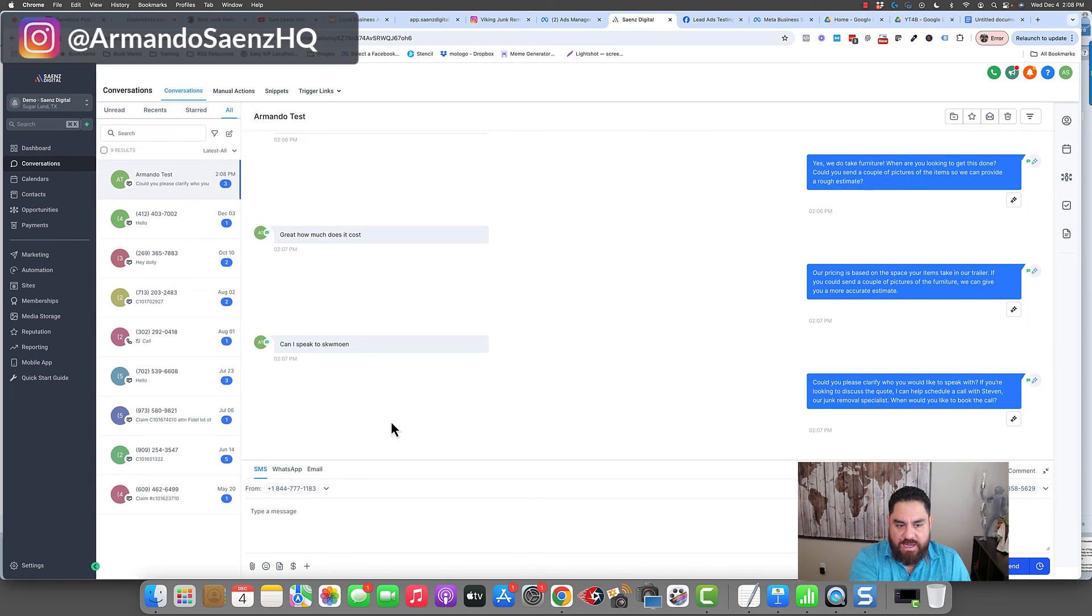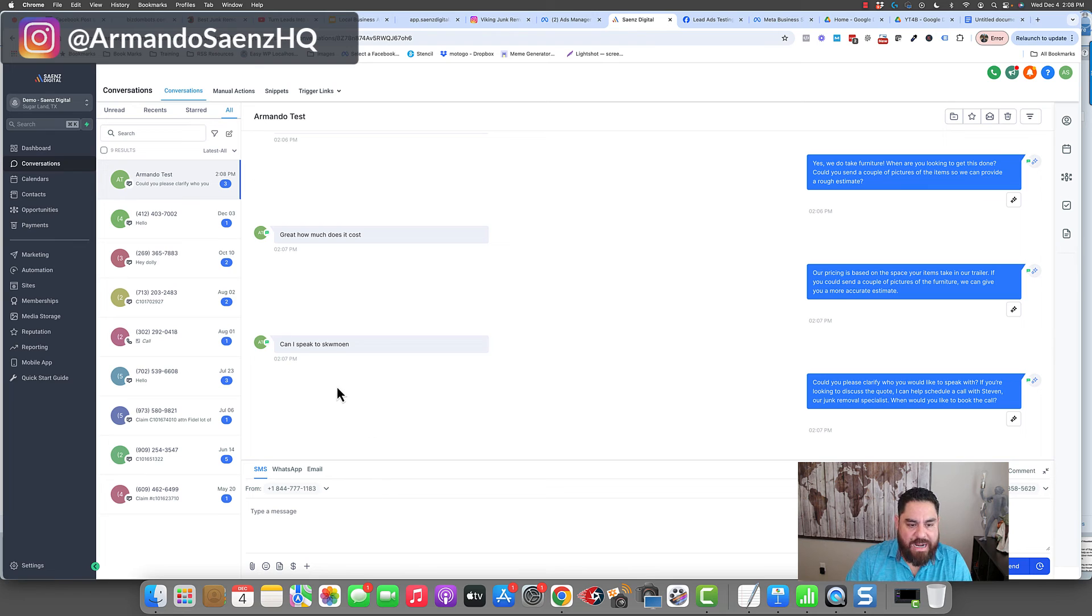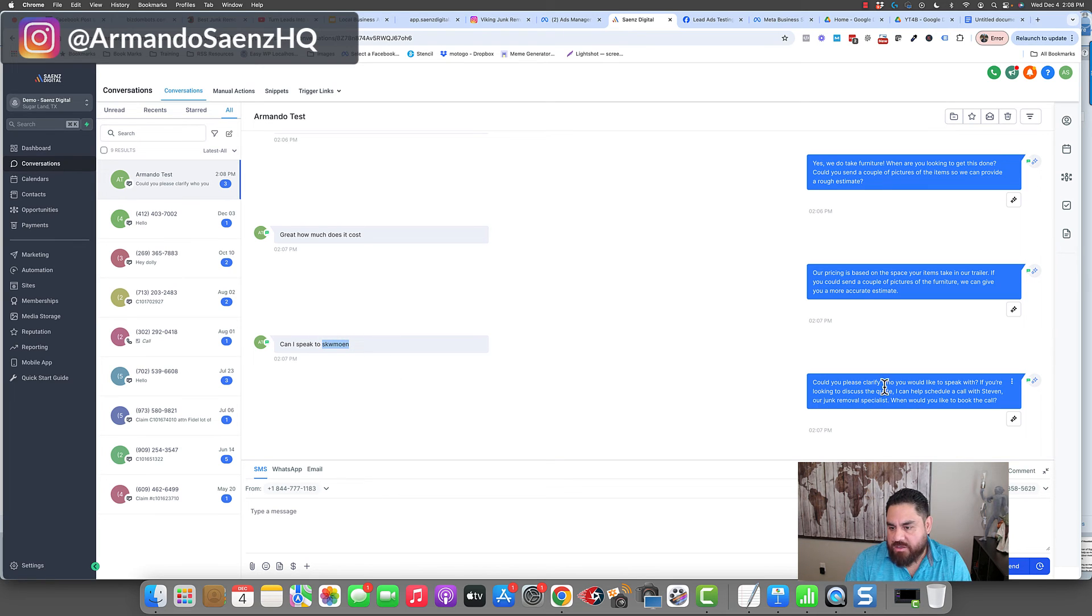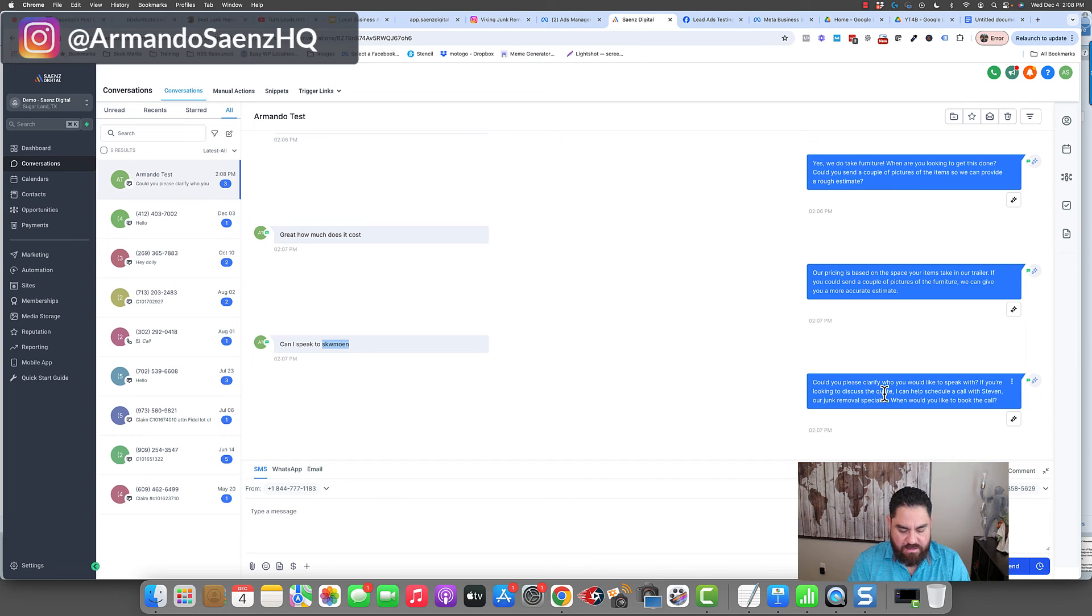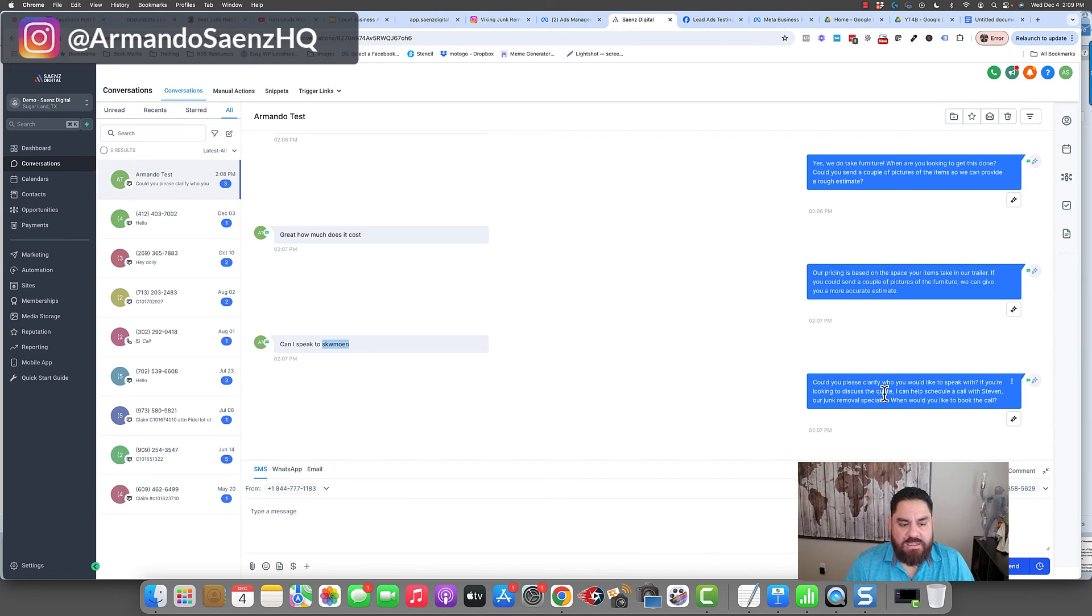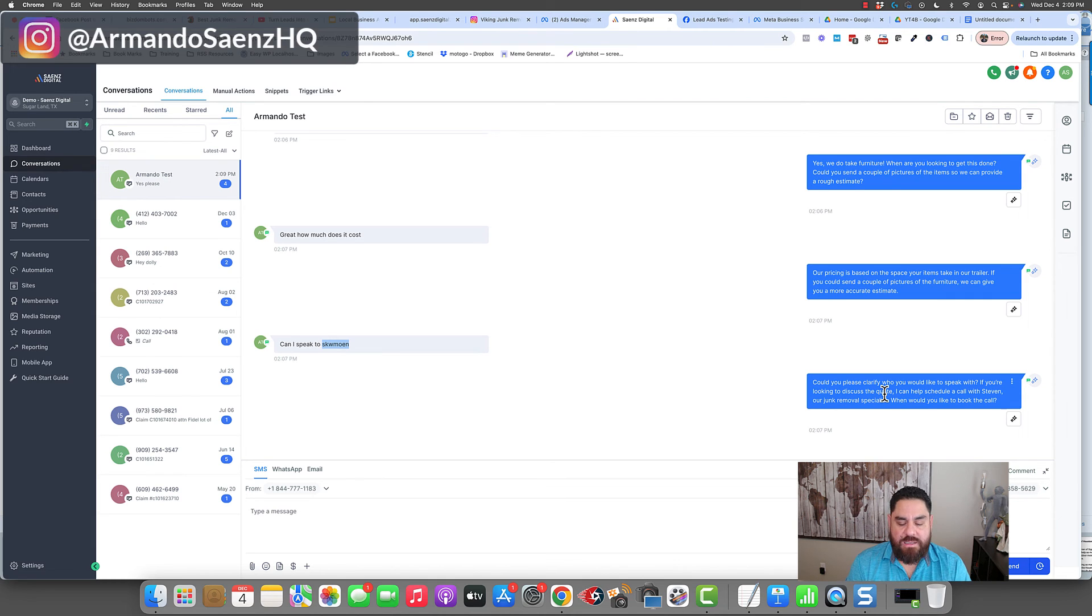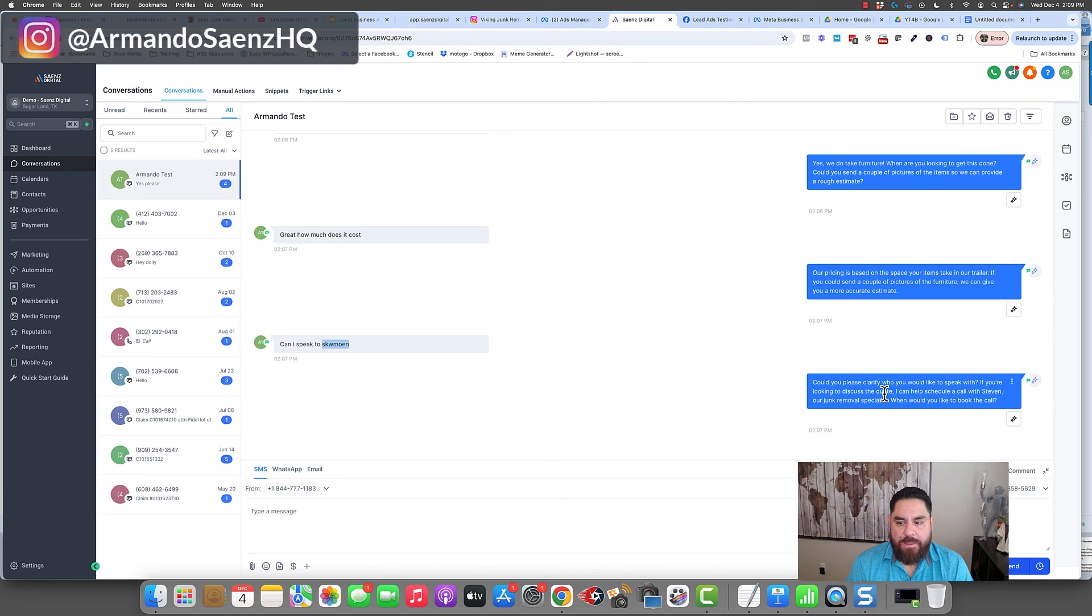And as you can see, I've asked to speak to somebody, but I actually misspelled that. So could you please clarify what you'd like to speak with? If you're looking to discuss the quote, I can help you schedule a call. And I can say, yes, please. Or whatever I want to respond to this. And it's going to give me some availability so that I can again book a call and get a quote.